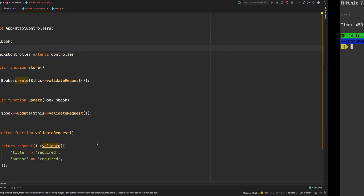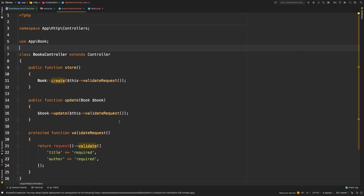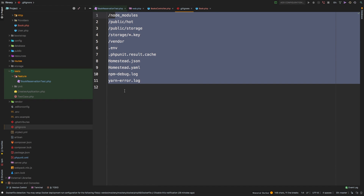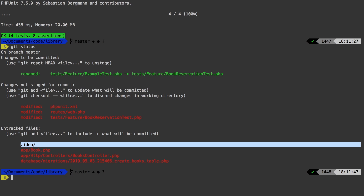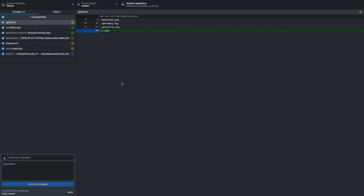Our tests are passing — let me go ahead and do a Git commit to wrap up this lesson. Running git status, we see the renamed test, the changed phpunit.xml, route file, and more. I want to break this into a couple of commits. I also want to talk about the .idea directory — that's a PHP Storm directory and we really don't want to put it into source control. Let's add it to the .gitignore file. Running git status again — it's gone, as if it doesn't even exist. Now using GitHub Desktop, I'll commit the .gitignore change with message: 'update .gitignore to exclude .idea directory.'